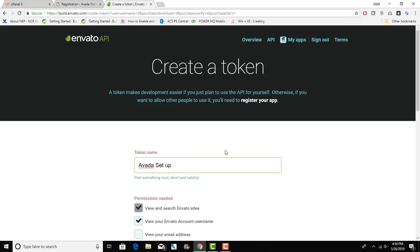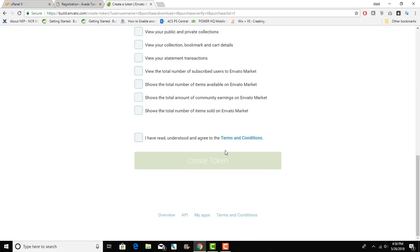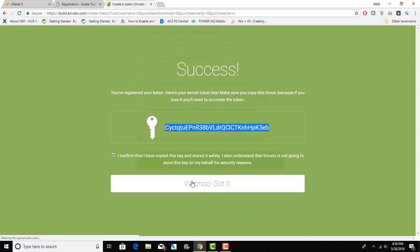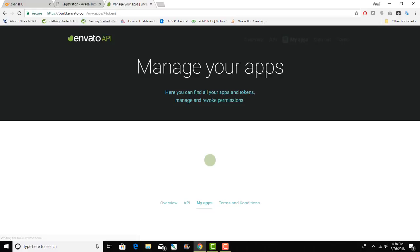Generate a token for yourself. Create token and we will just go ahead and copy this token.